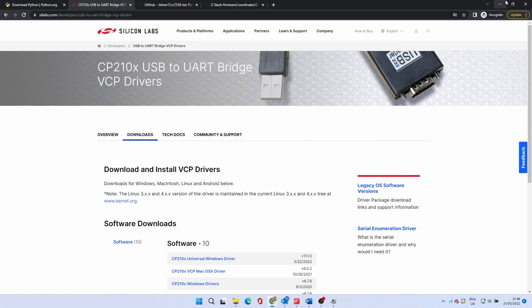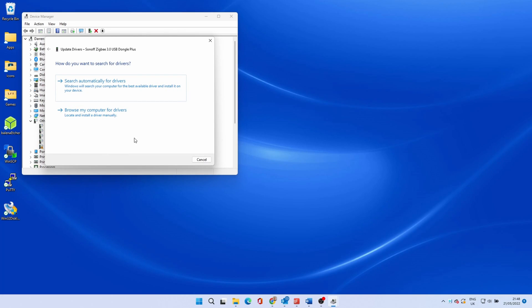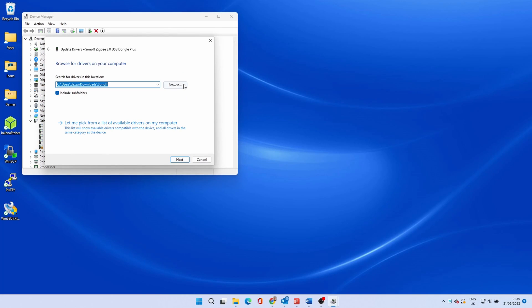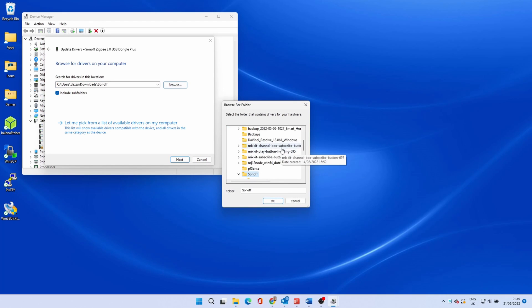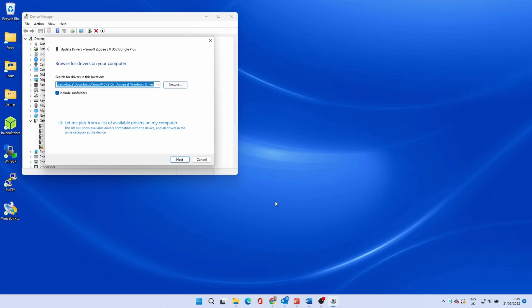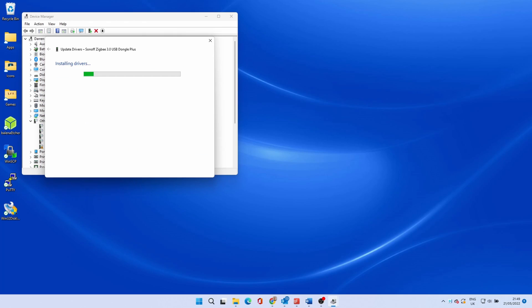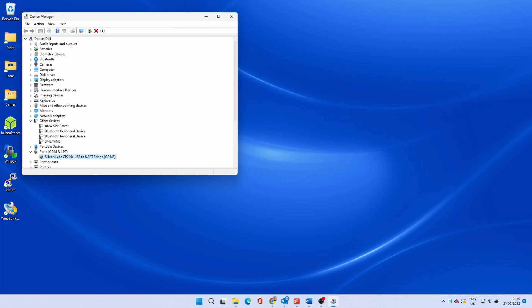When complete go back to the device manager. Right click on the Sonoff Dongle and select update driver. Select browse my computer for drivers. Click browse and navigate to the folder you extracted the driver to. Click OK. Then click next. Finally click close.